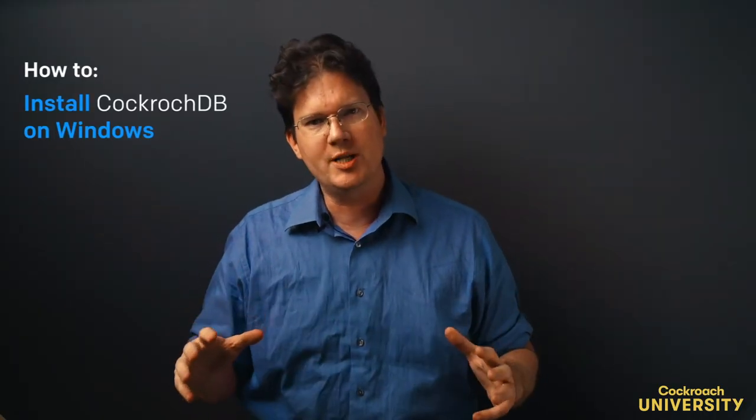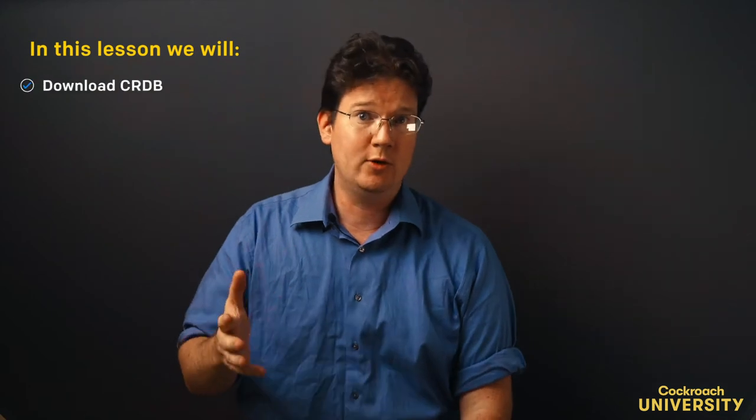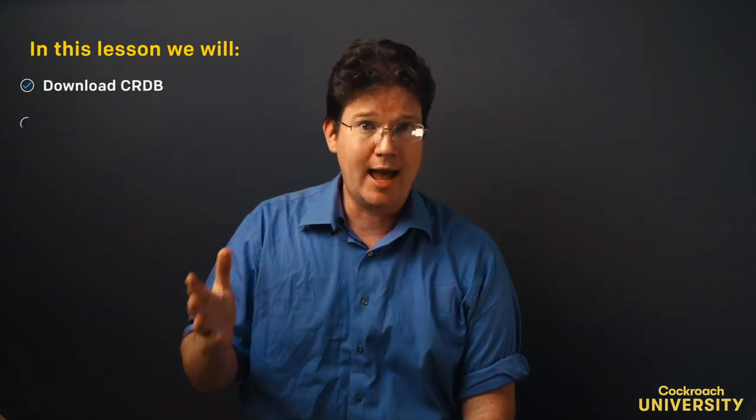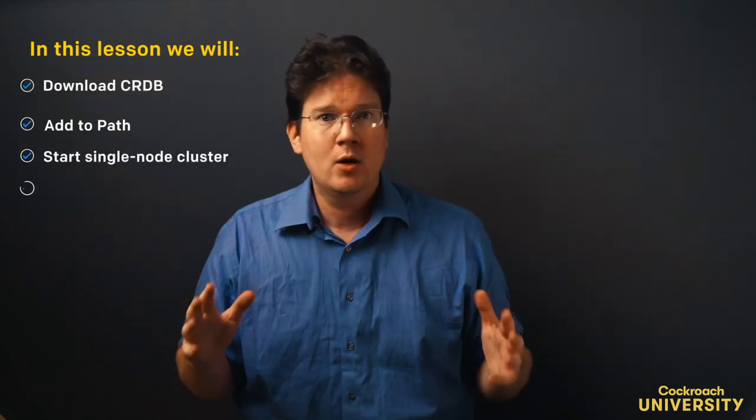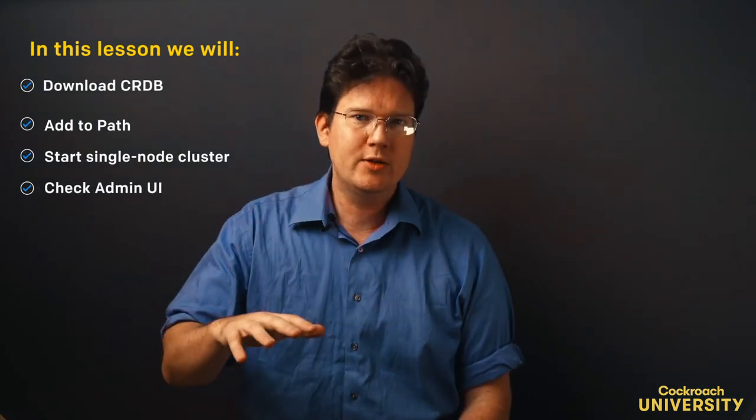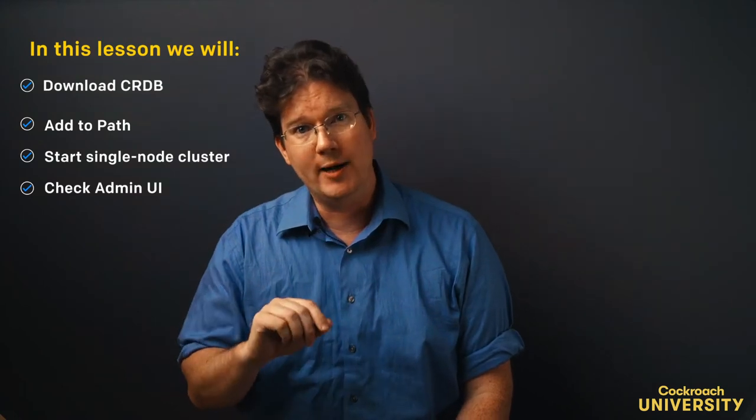Alright, let's look at how to install CockroachDB on Windows. We're going to download it, add it to our path, and then run it. We'll check that we did things right by going to our admin UI.